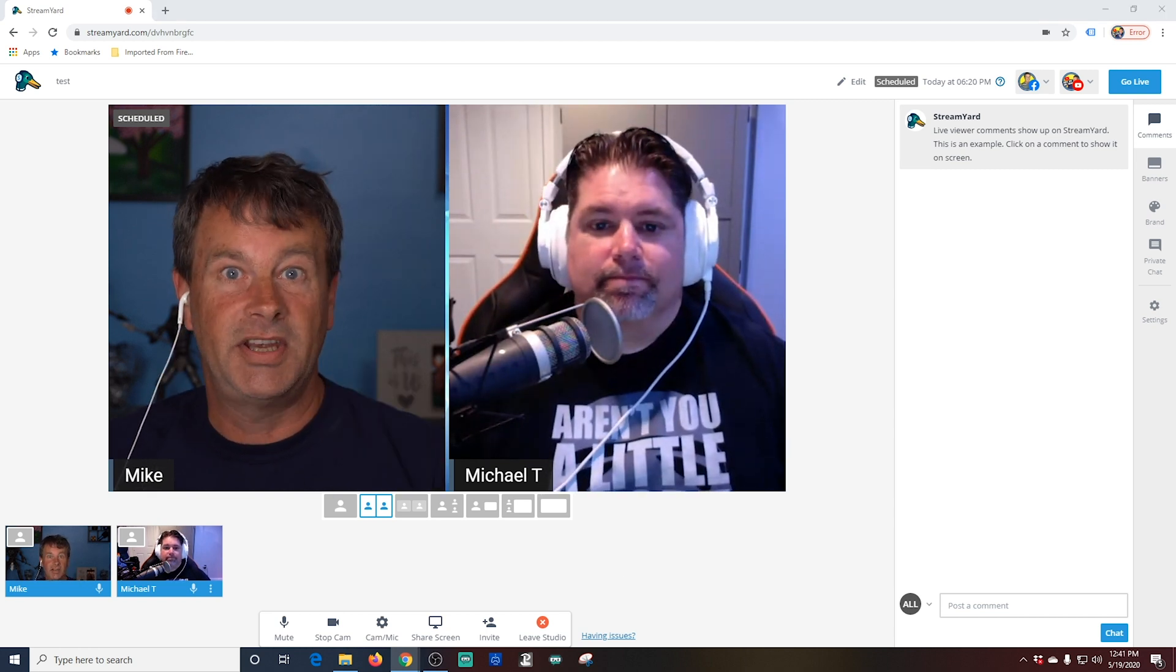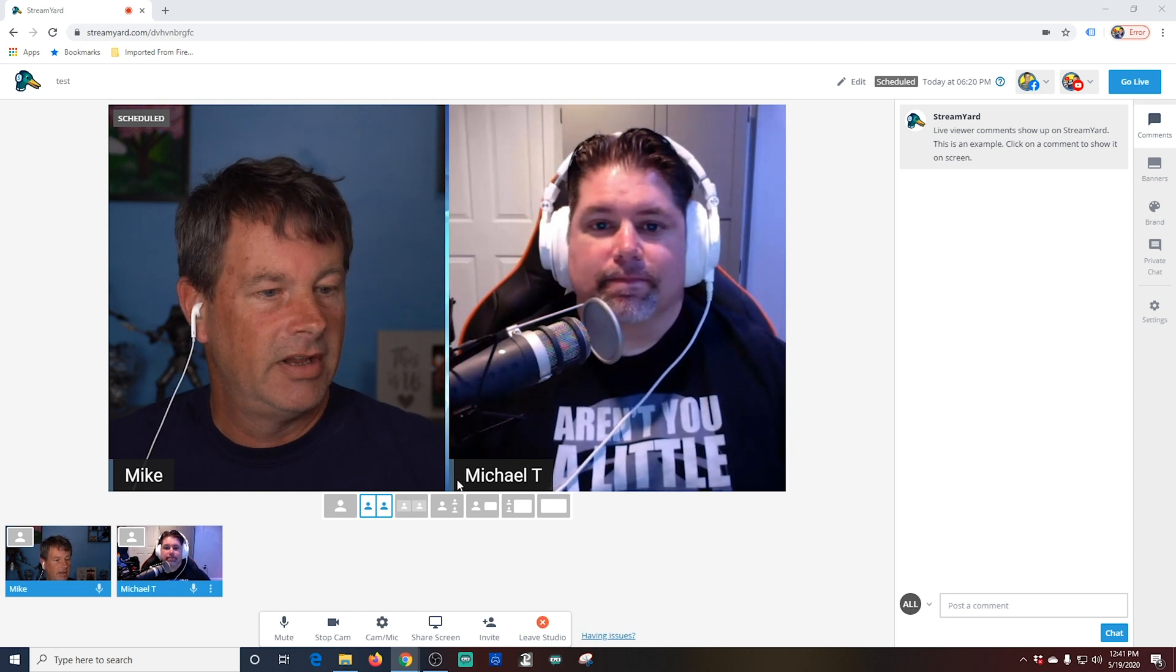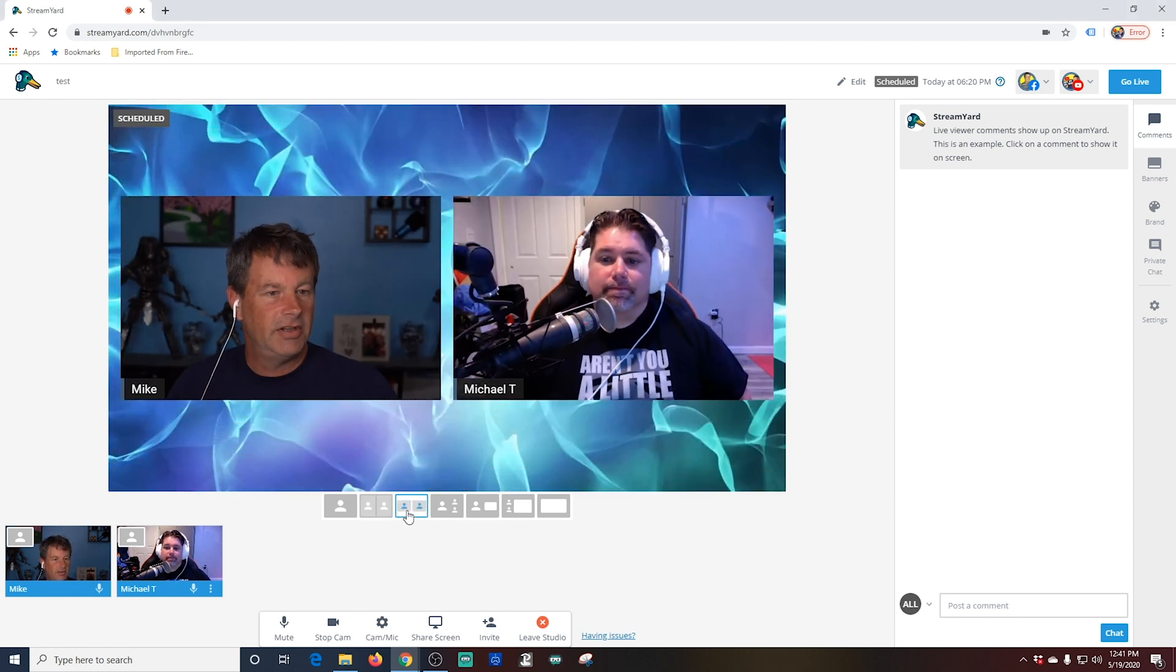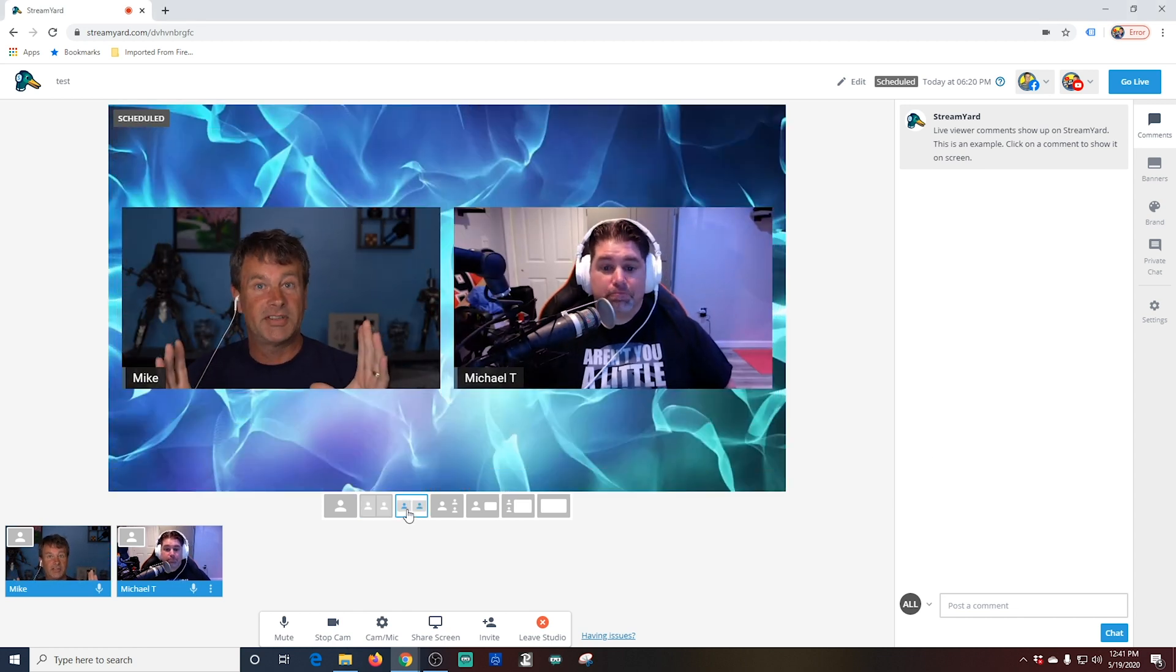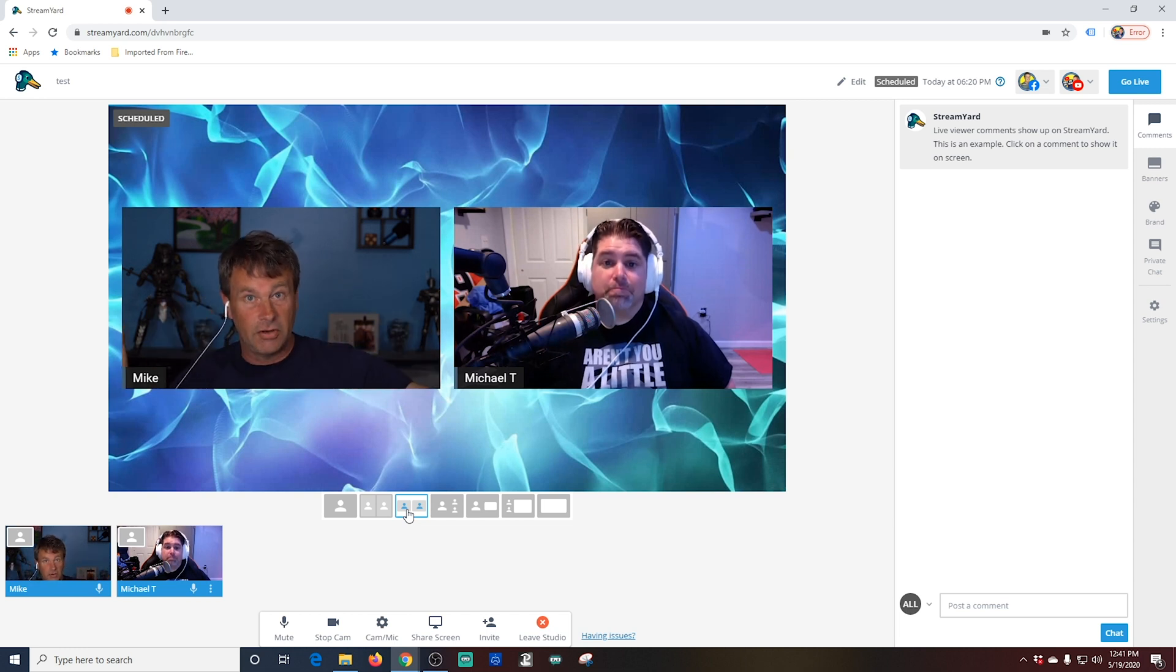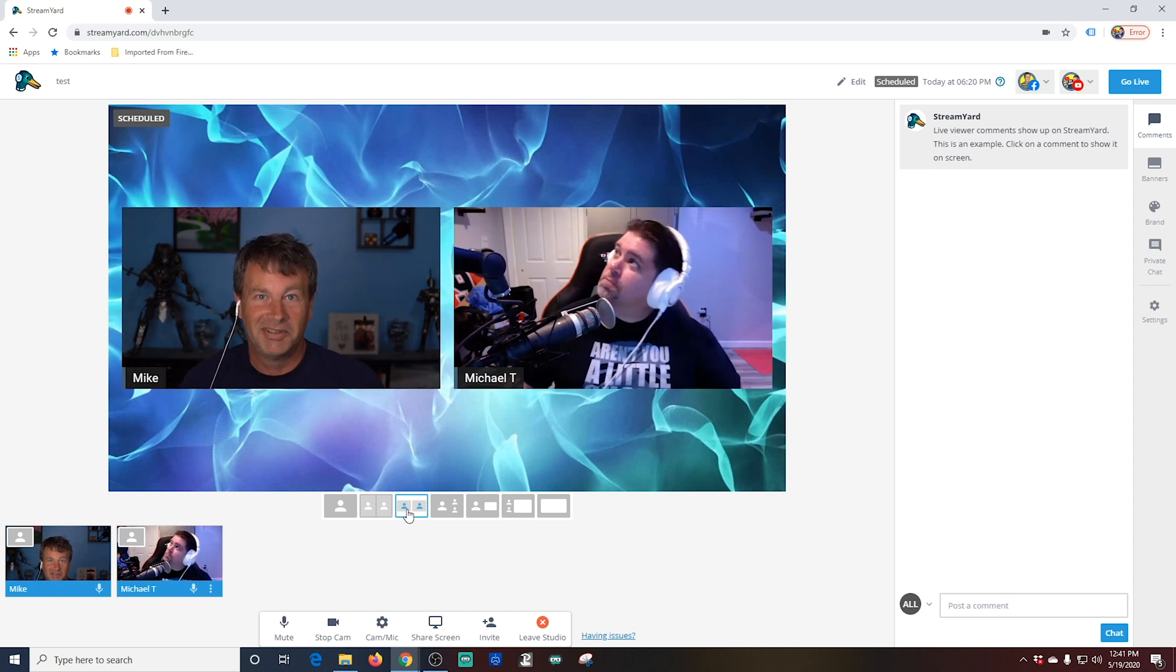So these buttons here can be used to change the layout. If I click on this one, you can see that both Michael and I are a little bit smaller, and it shows off the background, which I think is super cool.